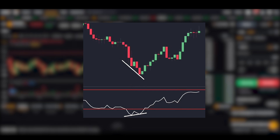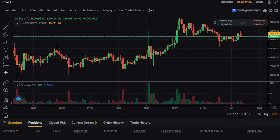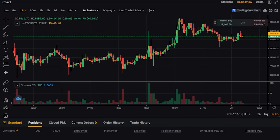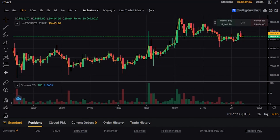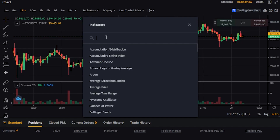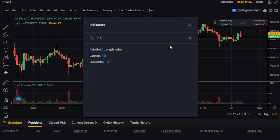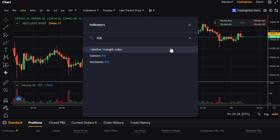Types of divergence include downward divergence, hidden downward divergence, upward divergence, and hidden upward divergence. For instance, if the price is increasing but RSI is decreasing, that's downward divergence. If the price is decreasing but RSI is increasing, that's upward divergence.